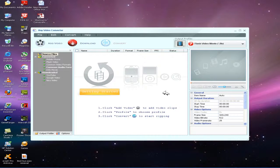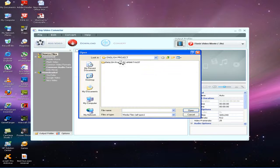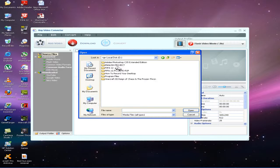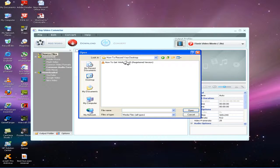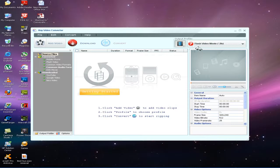Now first of all you have to add the video, which means the video you want to convert. I am selecting this video as an example.